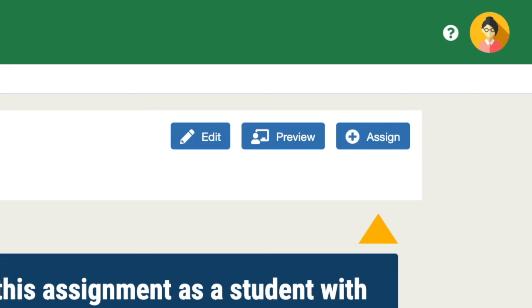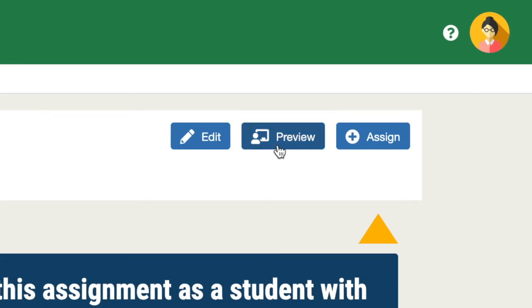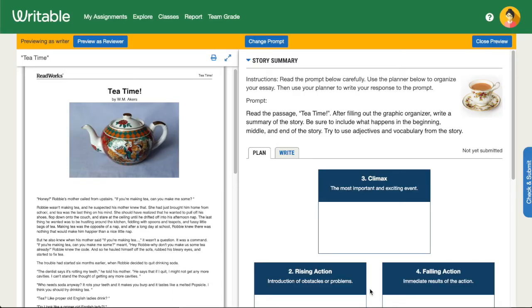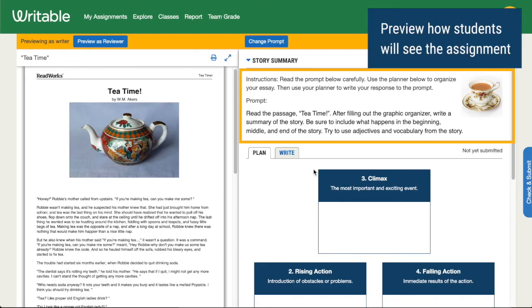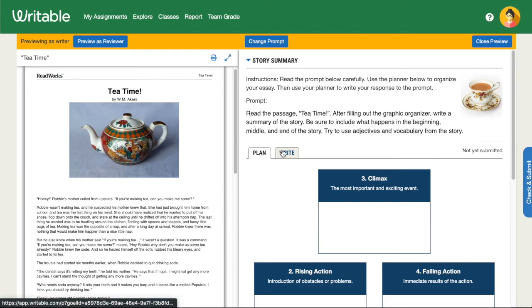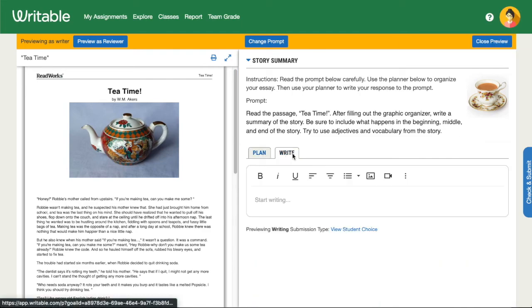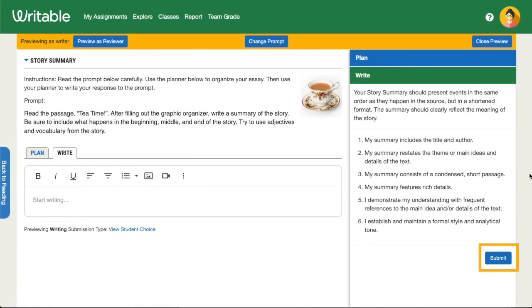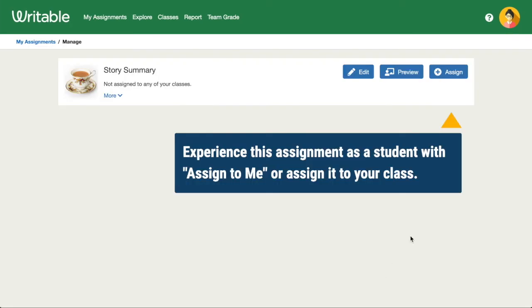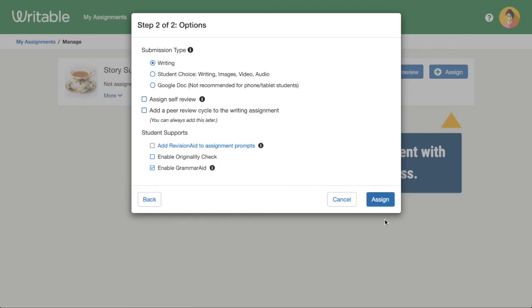Let's take a quick look at the assignment we just created. Click the Preview button to see how students will experience it. Students will see the reading here, the prompt here, the sections of the assignment, and can click to view the rubric before they submit. That's it — now you're ready to assign!